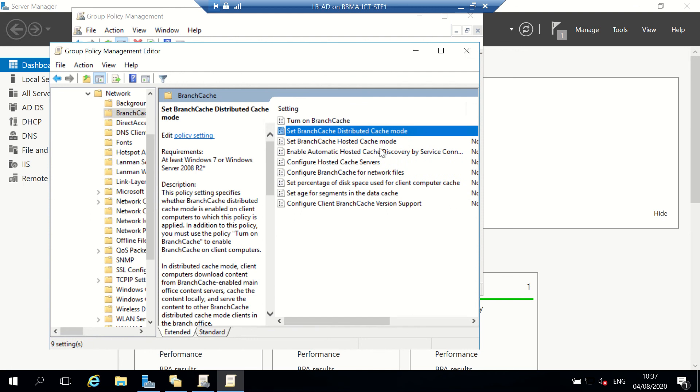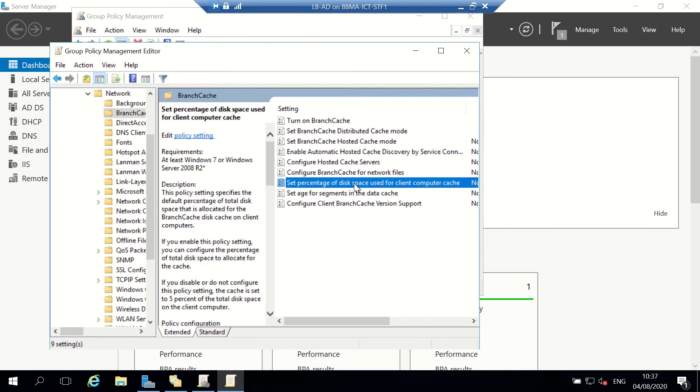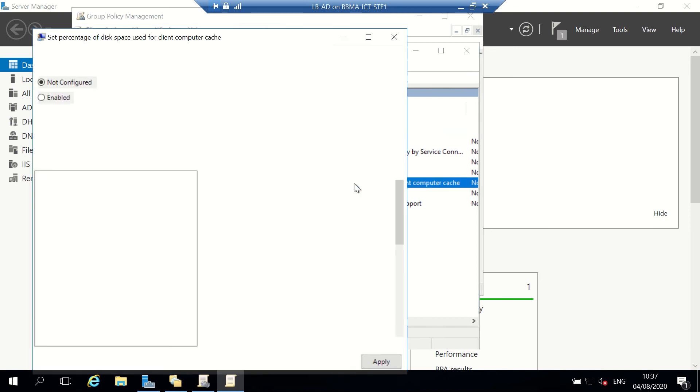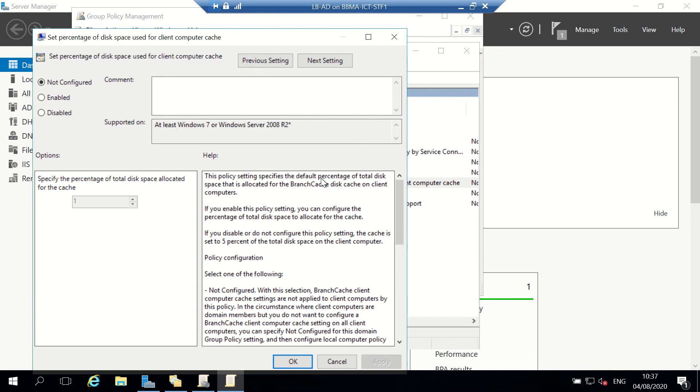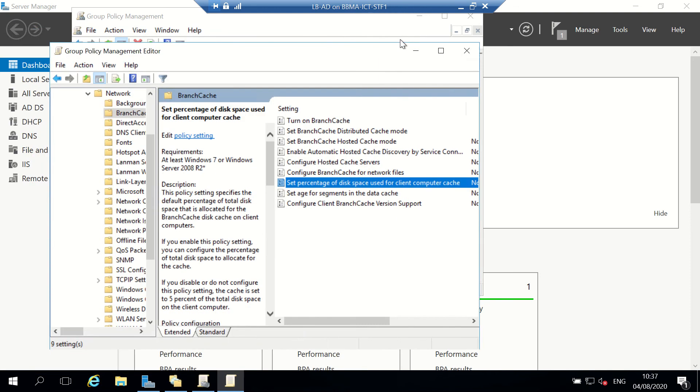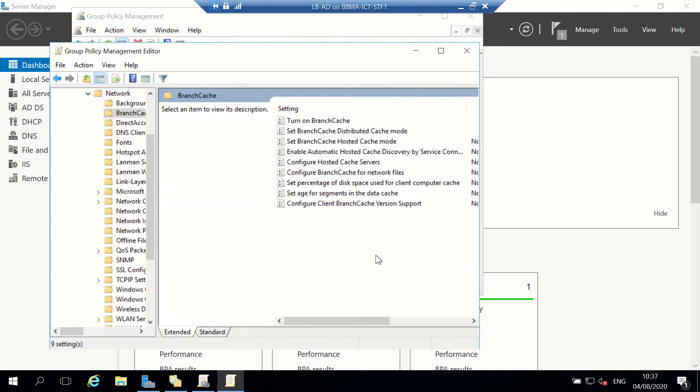You can configure a few other things, like how much of the disk space is used in the client cache, which is quite a useful one. But for the moment, I'm just going to ignore those.